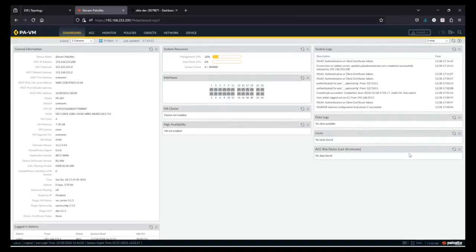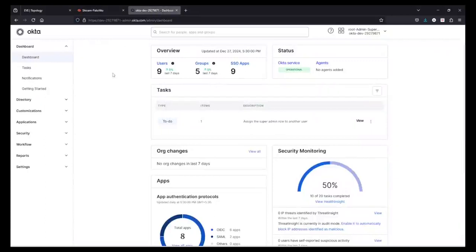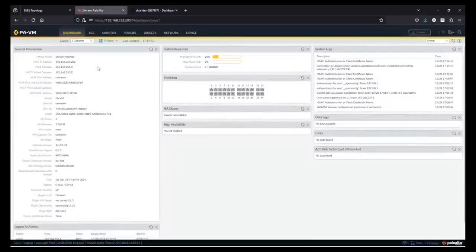I have already logged into my firewall and I have also logged into my Okta account. This is a developer Okta account which I created on Okta — it's free of cost, you can also create one. Now, before we do anything on the firewall, we need to make some settings in Okta.